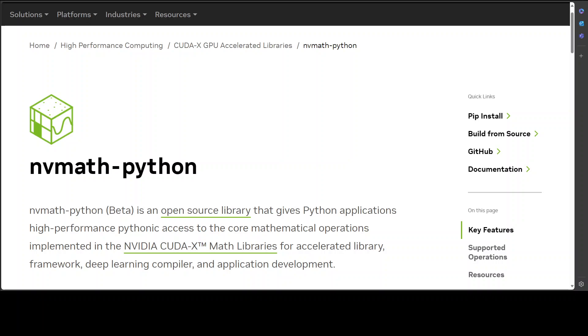We will also have a quick look at how to know which CUDA version you are running, because we will be installing this nv math library on our Google Colab. You can use a similar process to get it installed anywhere.